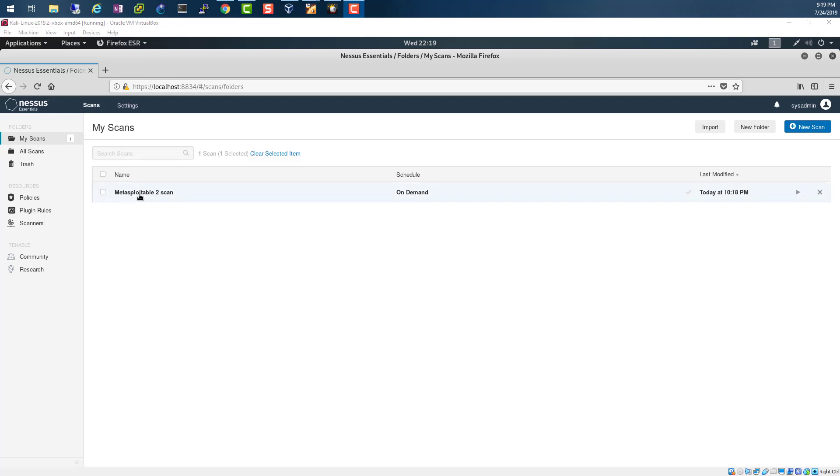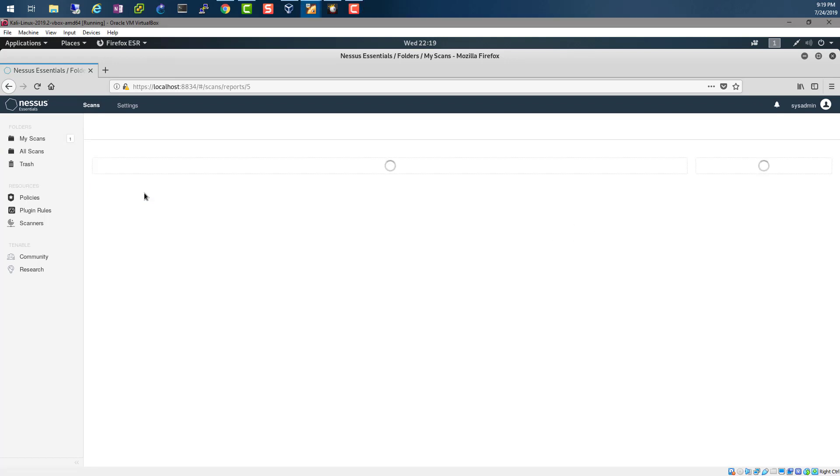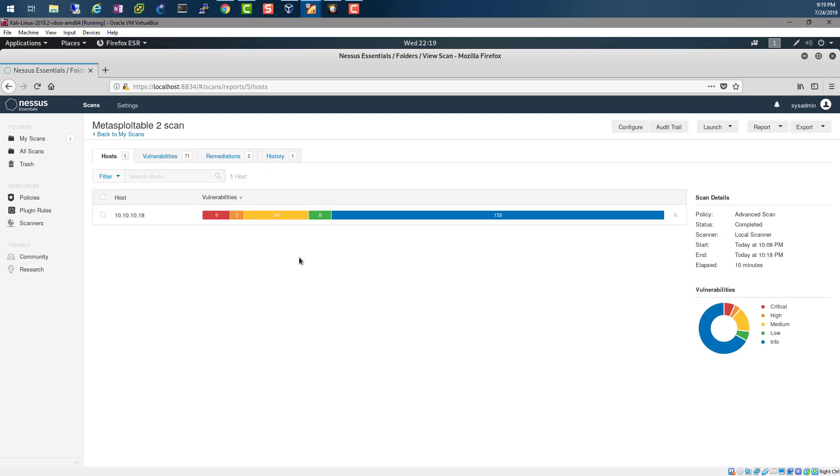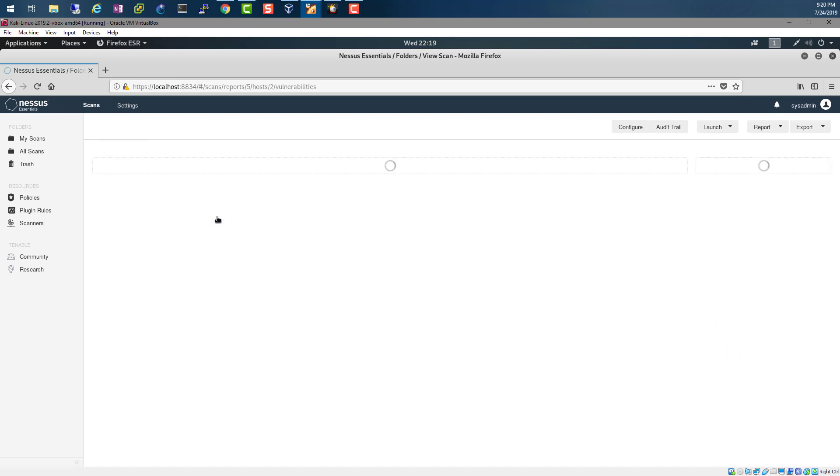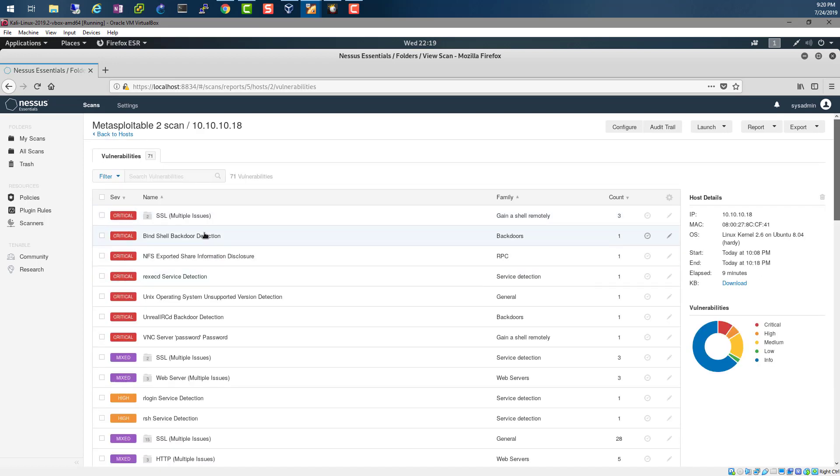Okay, so it looks like our scan is finished. Let's click on it and see what we found from Metasploitable. As you can see, we found critical 9, high is 5, and medium is 24. Then we have low which is 8, and we have info 433.